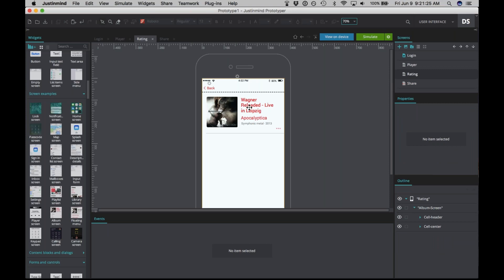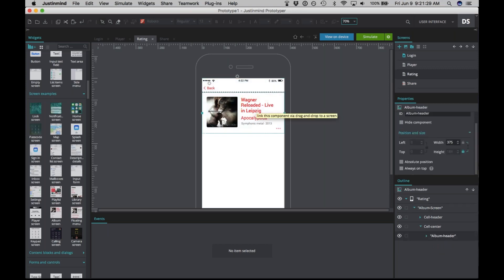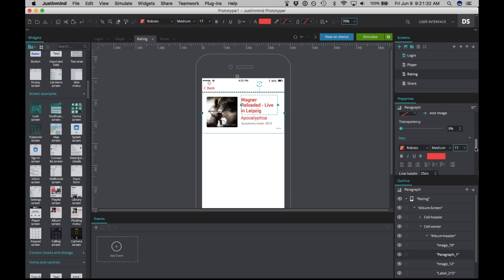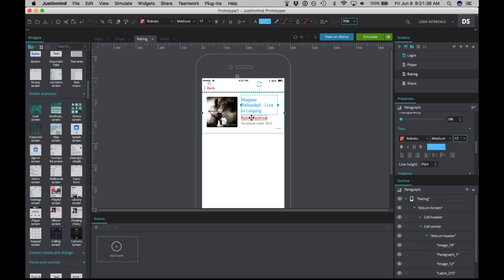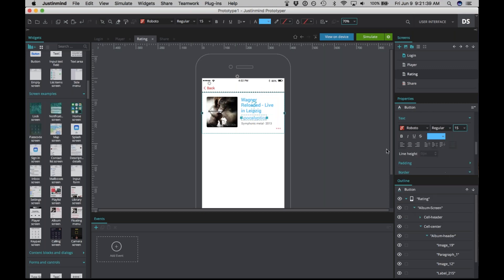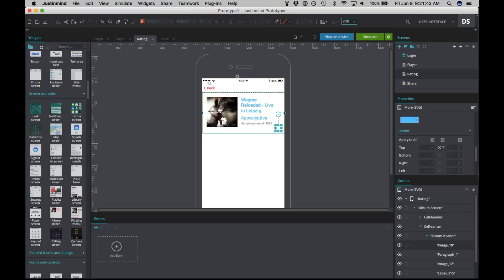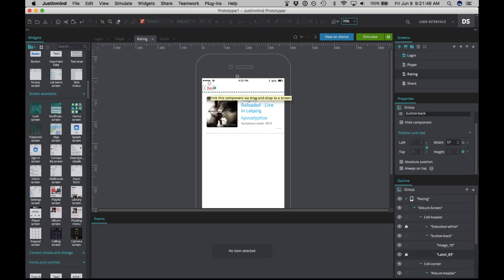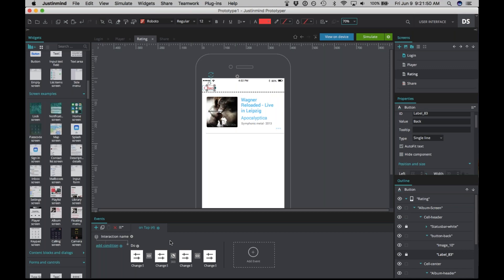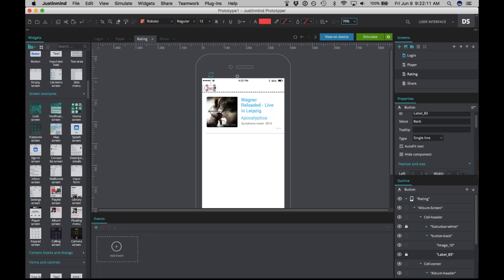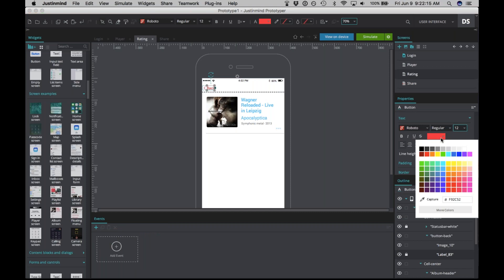Before doing anything else, let's match that color scheme. Select these items and change them to that blue — the icon, and this back button as well. Right now you'll see there are a few events already created for the back button that change its color when clicked. We're not going to want those since we're changing the color. Look to the on-tap gear and choose 'Delete Event' to remove those.